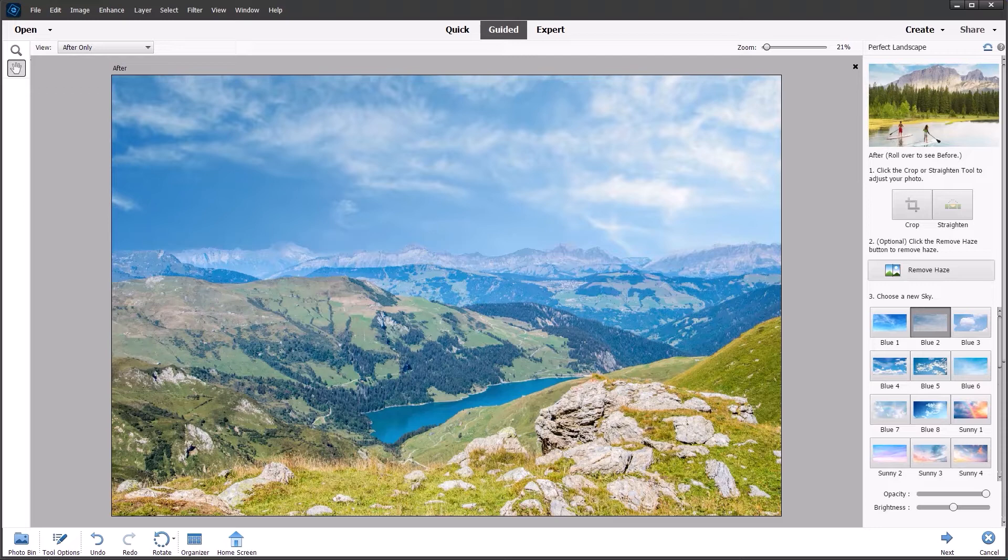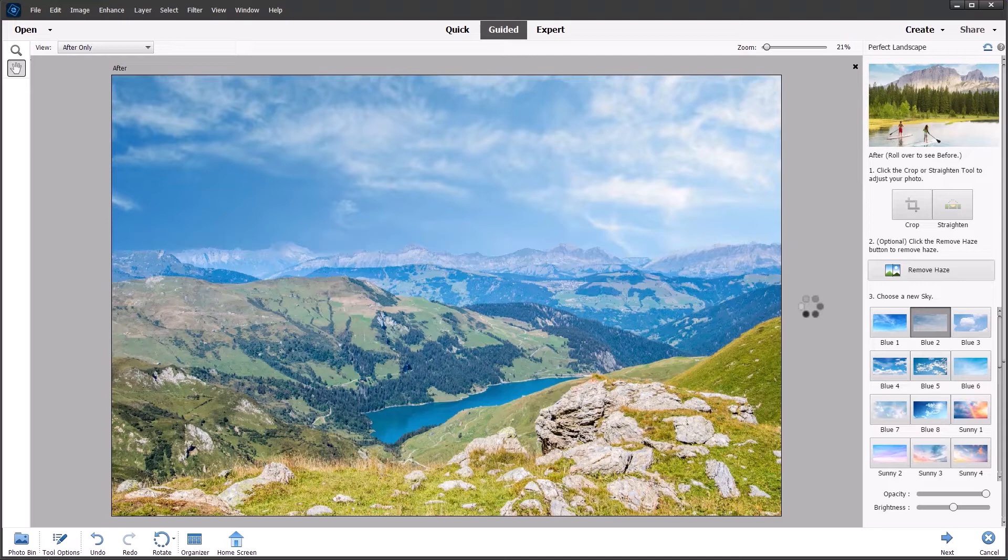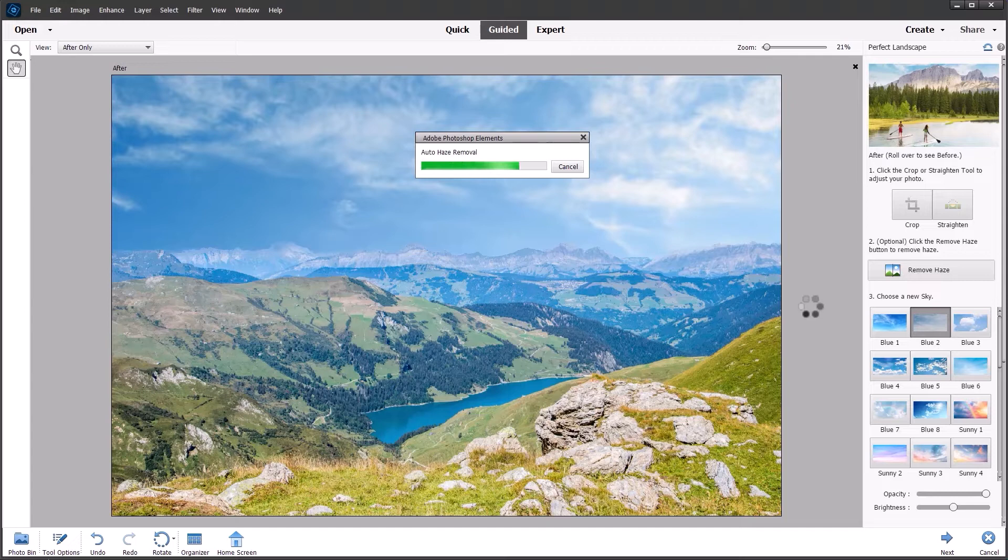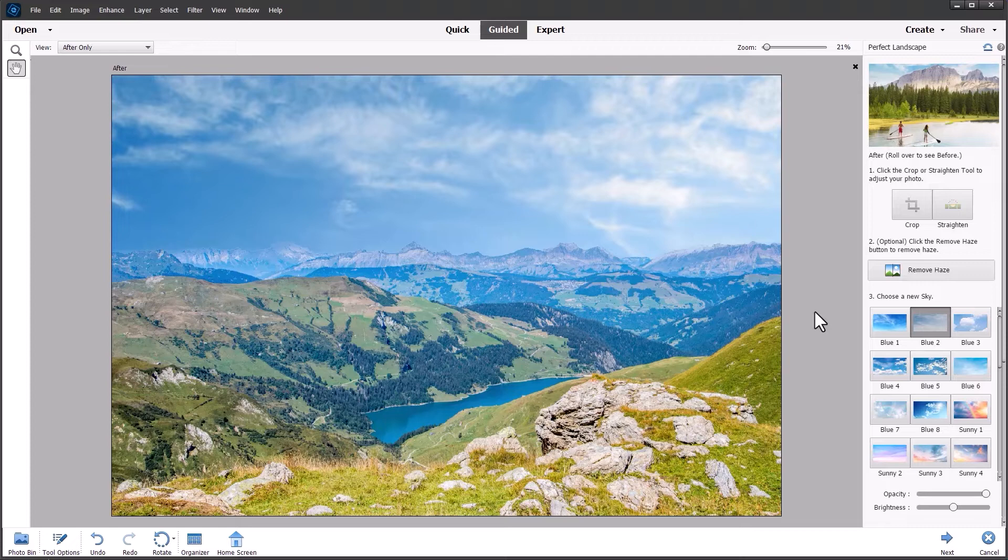We can click the remove haze button if we want to add a little bit more contrast to the overall image. You could do that before replacing the sky or afterwards, it seems to work both ways. And you can see the spinning wheel is working away to remove the haze from the photo and we should get a more contrasty image. You can see the foreground is much more contrasty and the sky is much more interesting.